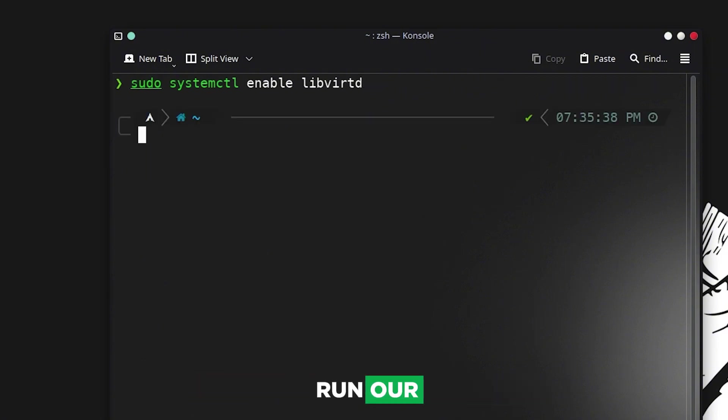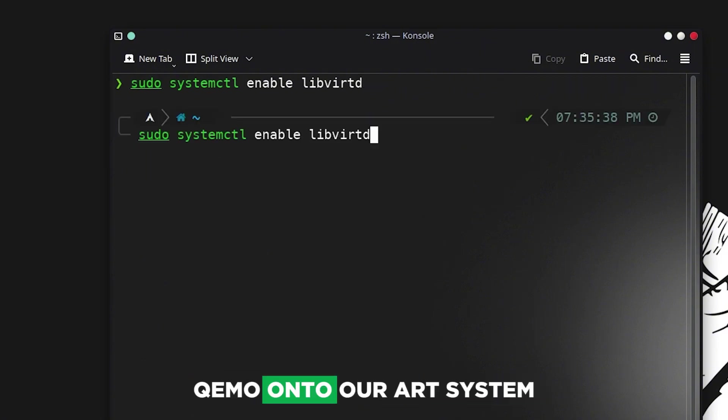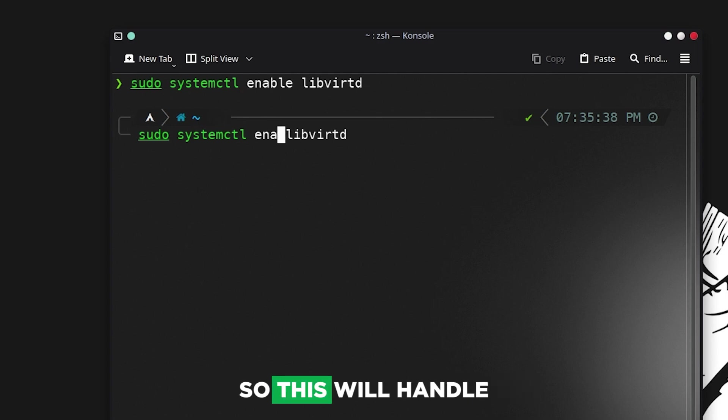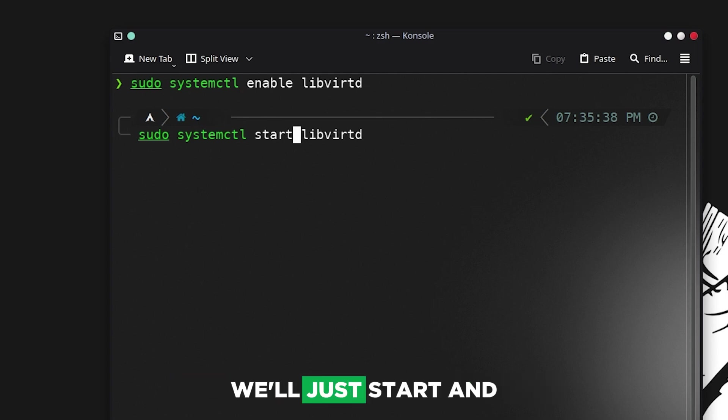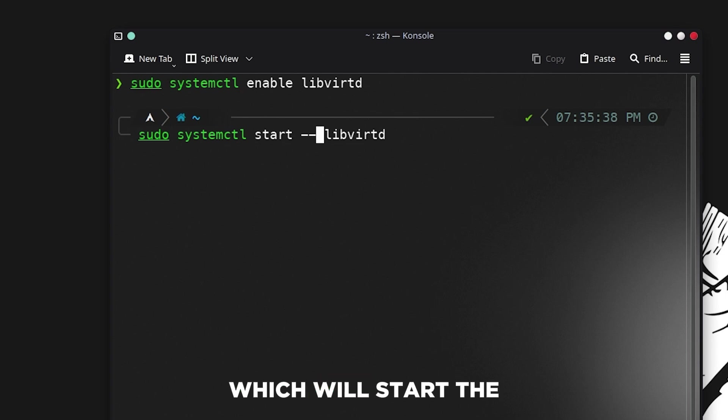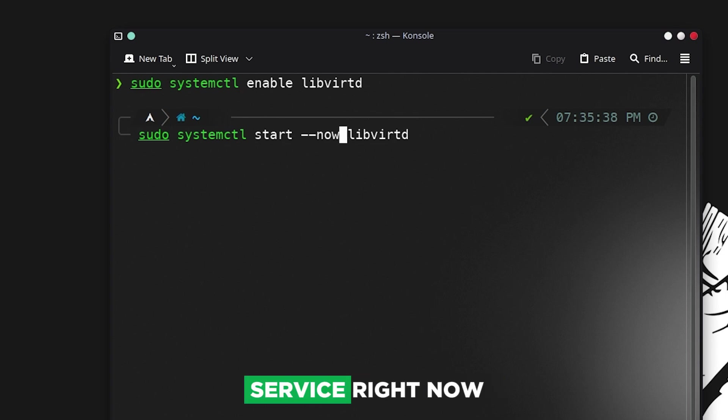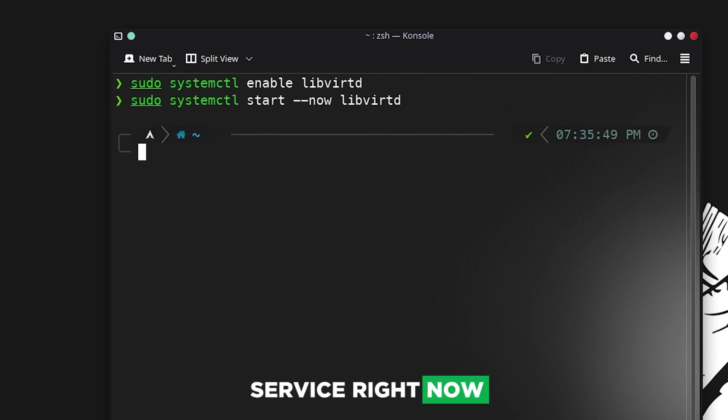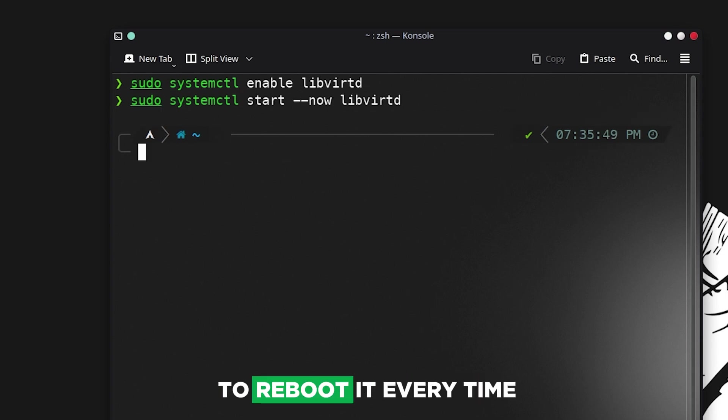We'll enable it with systemctl enable --now which will start the service right now so we don't have to reboot every time we want to start it.